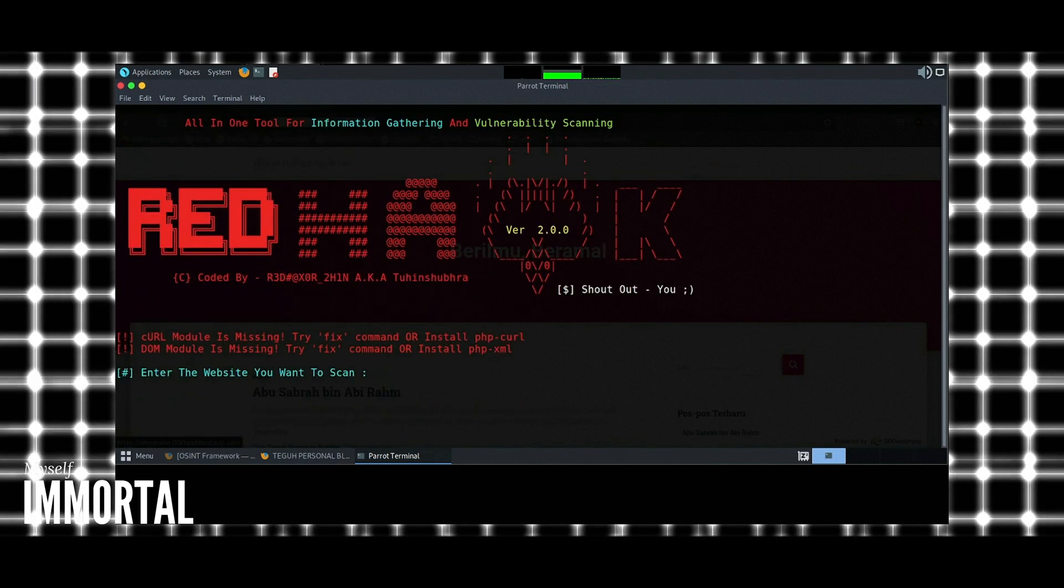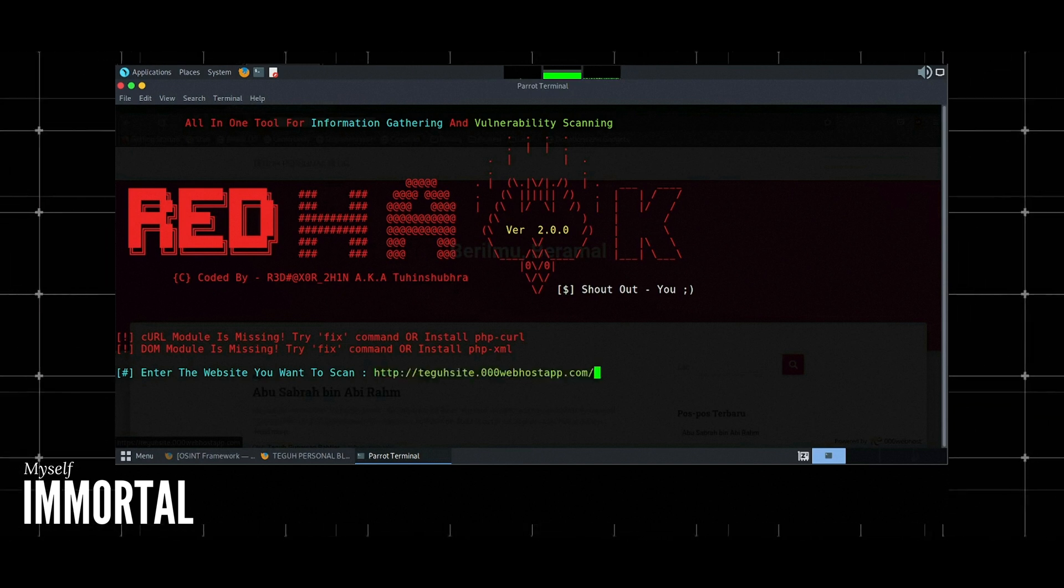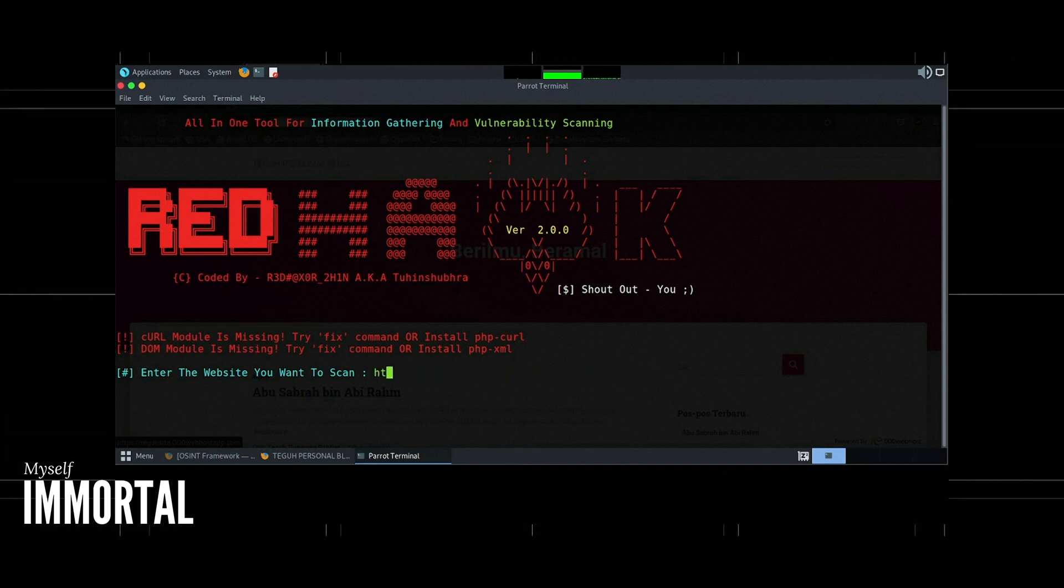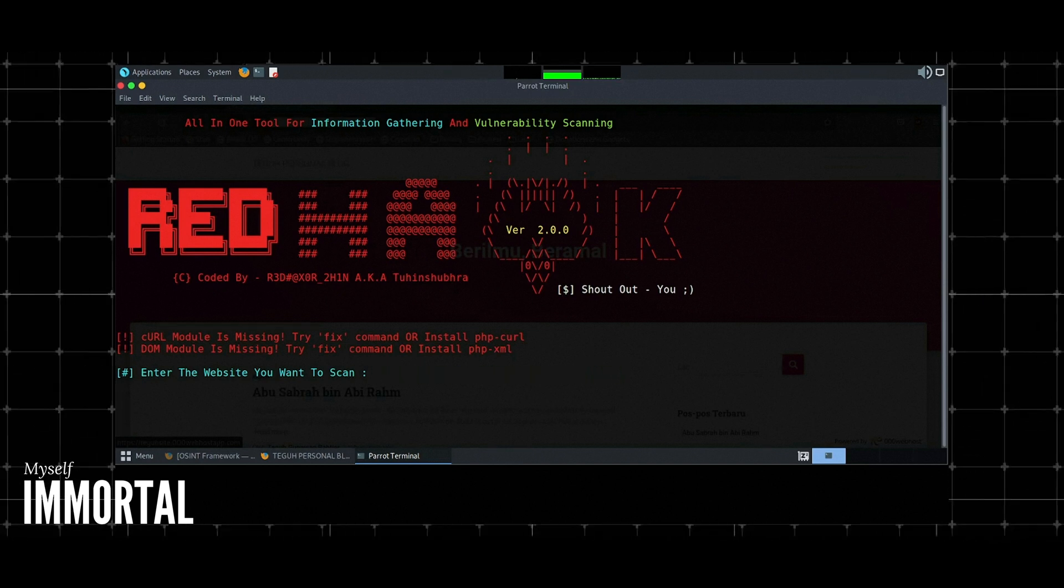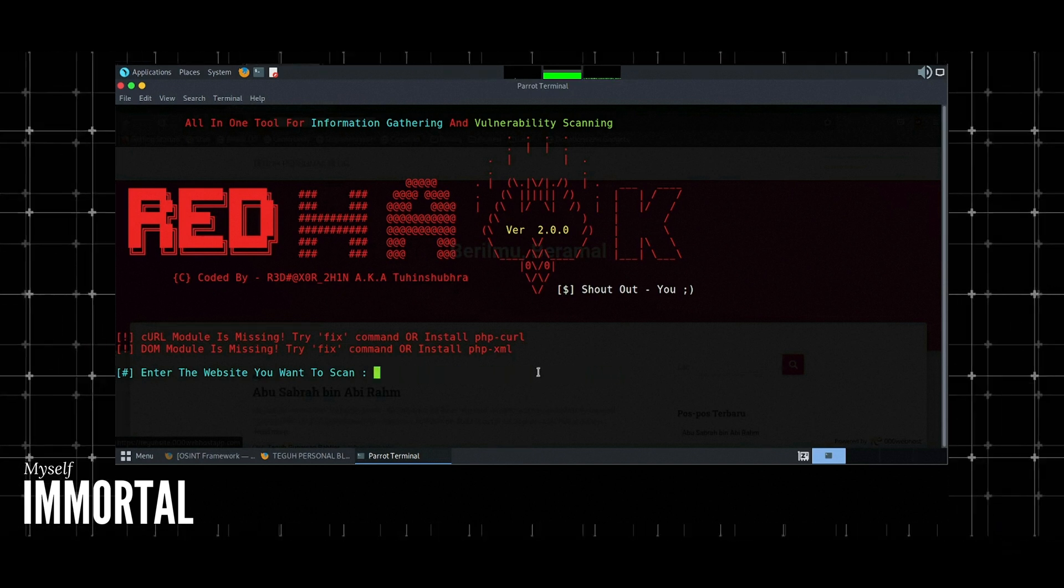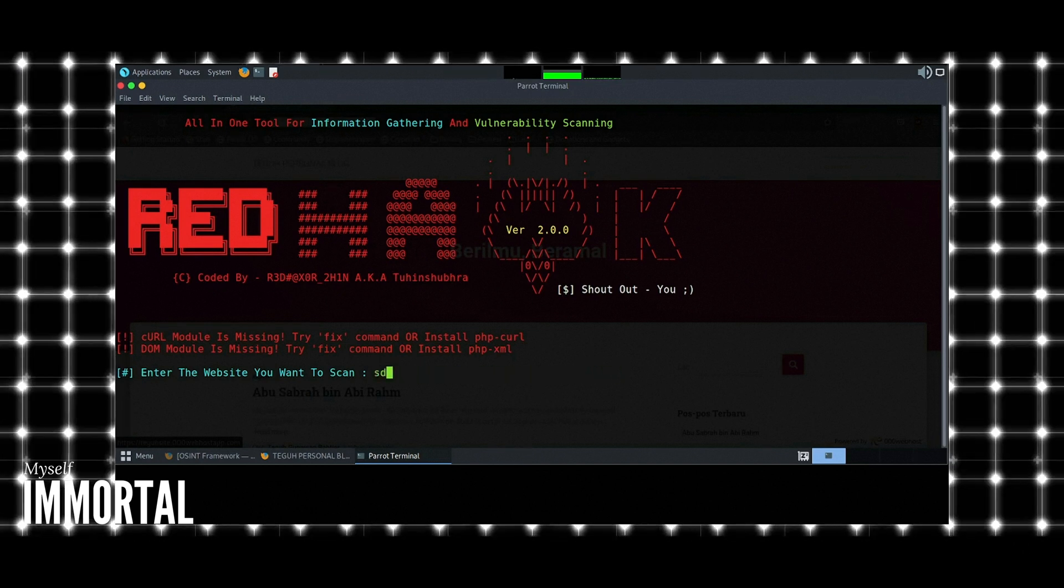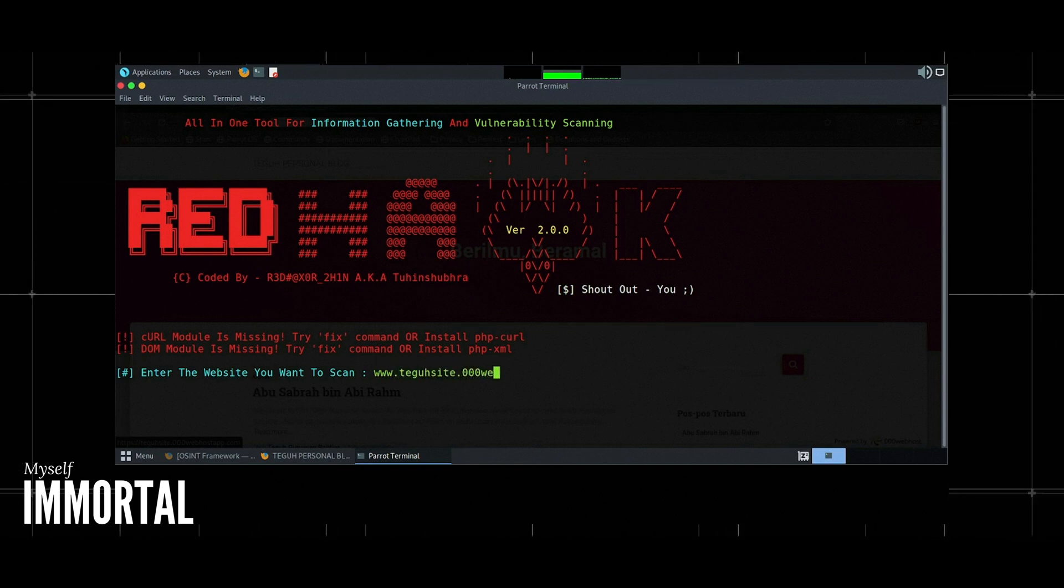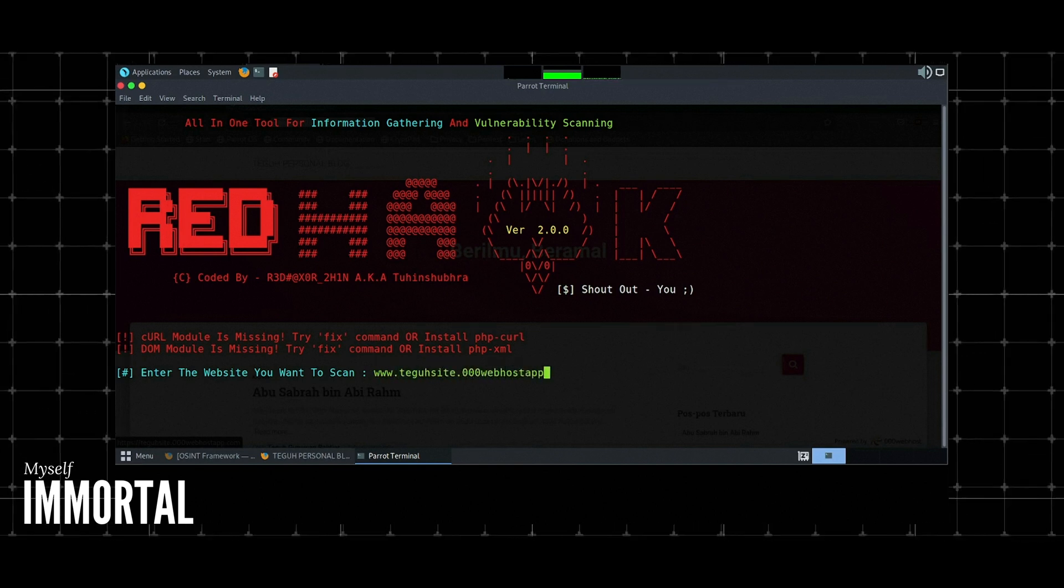6. Port scanner. Scans for open ports on the target server. Example: Select port scanner option. The tool will display a list of open ports and the services running on them.